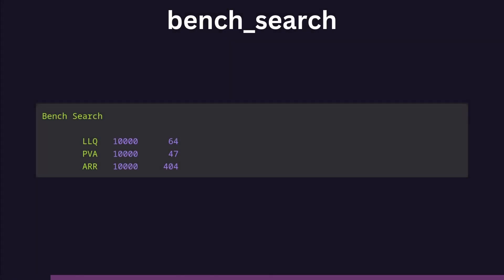At 10,000 operations, the linked list is only 36% slower than the pool vector2 array while the time it takes for the array to do it begins to jump.